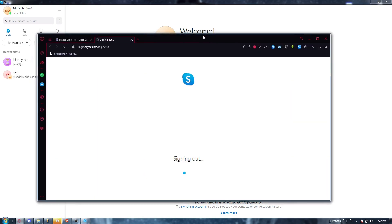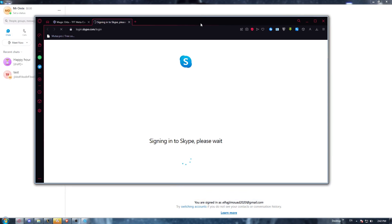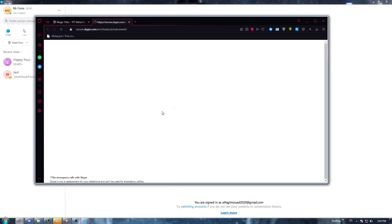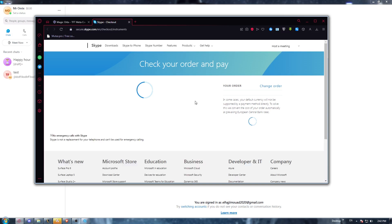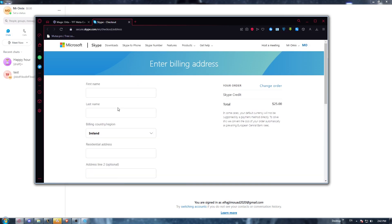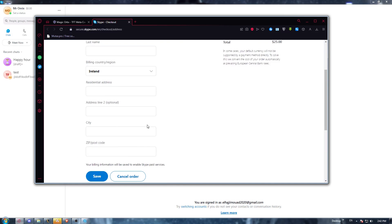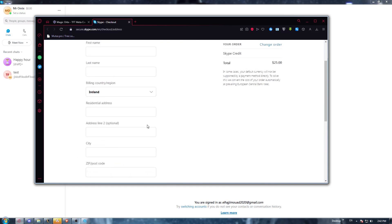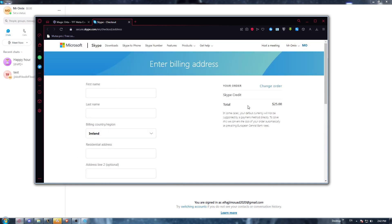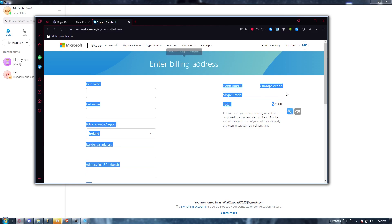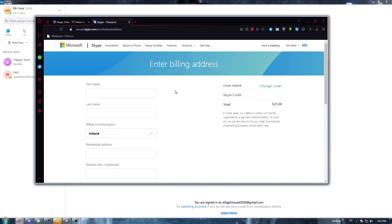Once you are in the browser, you'll find the payment page. You will need to enter your information, click save, enter your card number, and pay. That's how you add credits or add funds to your Skype account.